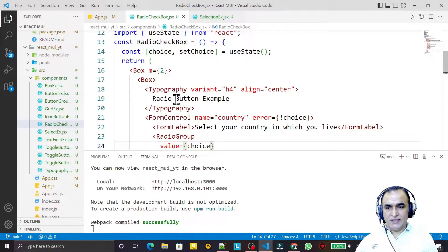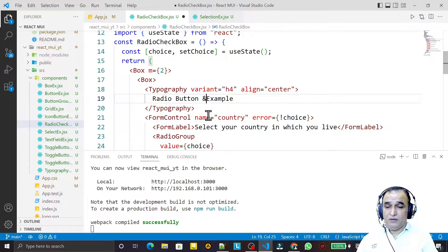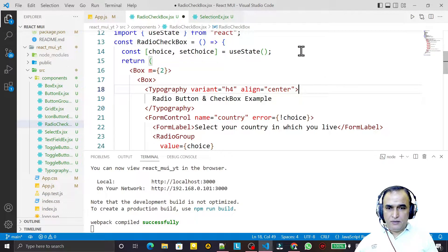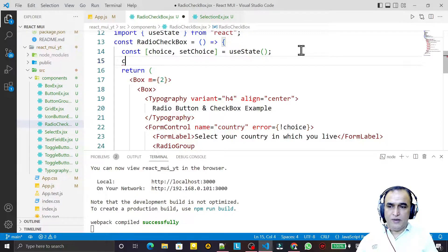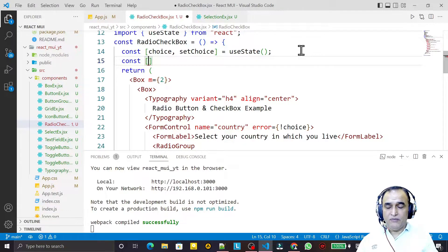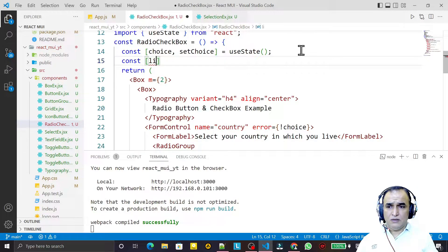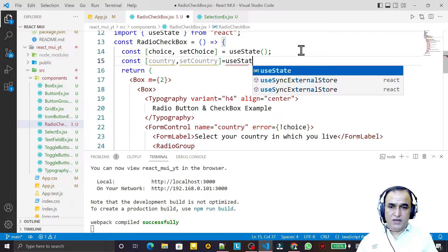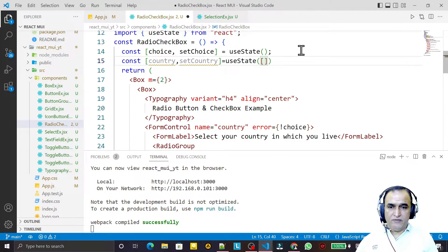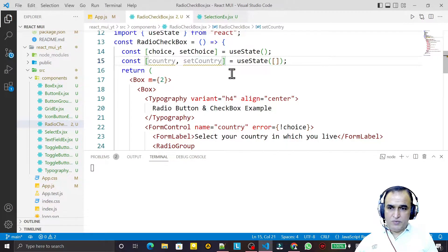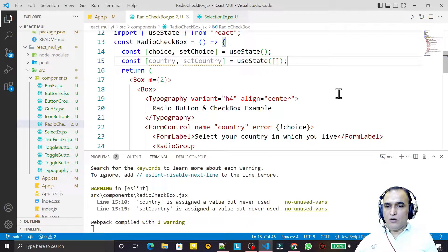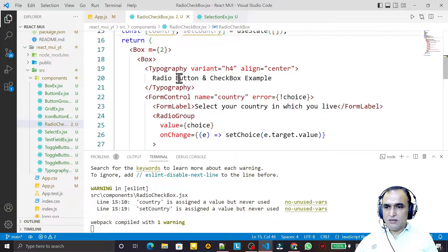I update the title to 'Welcome Radio Button and Checkbox Example'. Now I create a state variable for multiple value selection. I declare `country` and `setCountry` using `useState` as an array, because it will hold multiple selections.